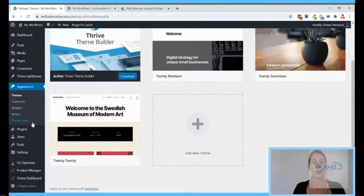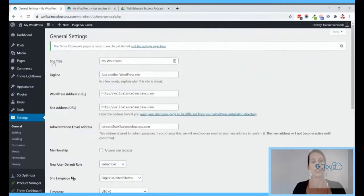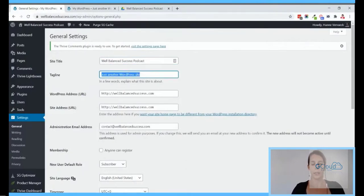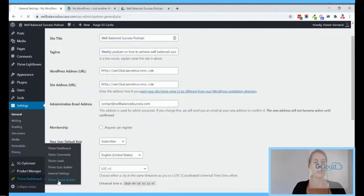The first thing I'll do is go into Settings > General and change the site title and tagline. The site title is 'Well Balanced' and it's a podcast. Then we'll do our site setup with the wizard.